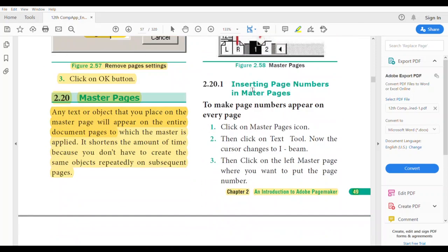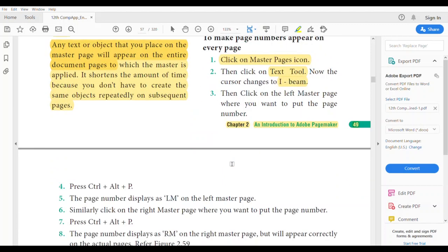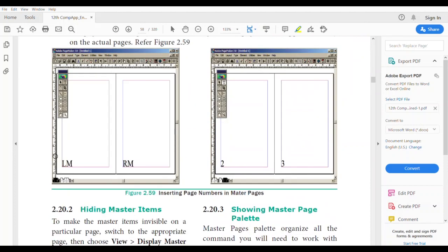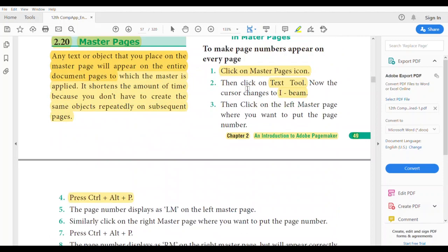To insert page numbers that appear on every page, click on the master page icon, then click the Text tool. The cursor changes to an I-beam, which is the insertion point. Click on the master page where you want to place the page number. Press Ctrl+Alt+P to display the page number. The page number marker will appear at that location.